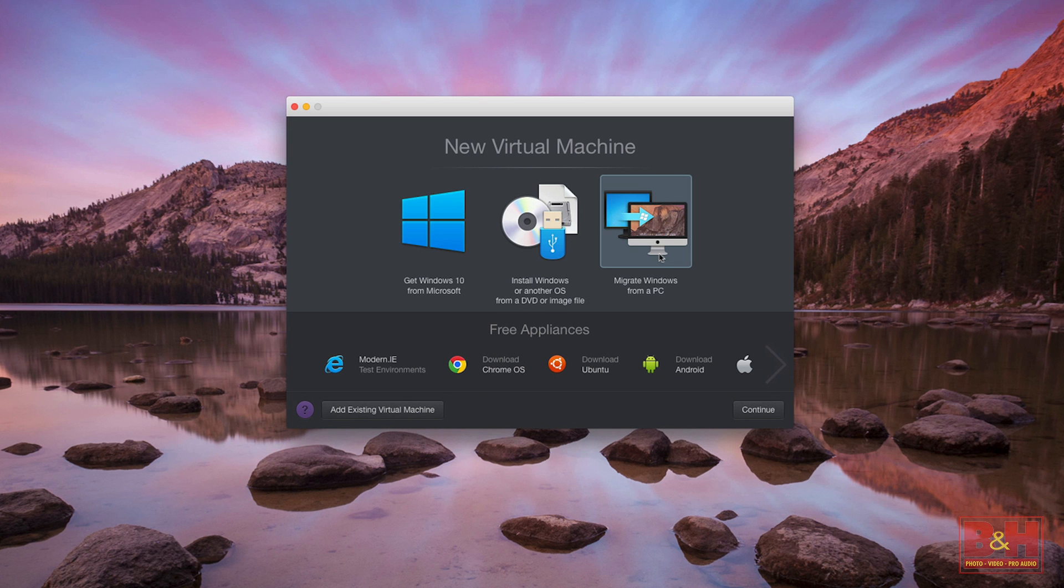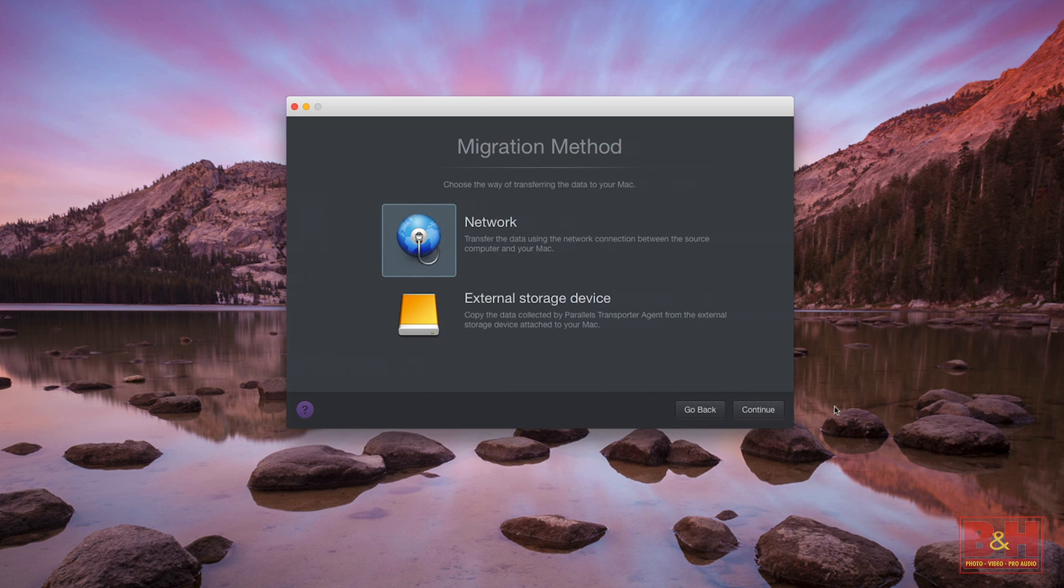The setup assistant makes it easy to transfer your complete PC including all your files, programs, and even your browser bookmarks from your PC to your Mac.